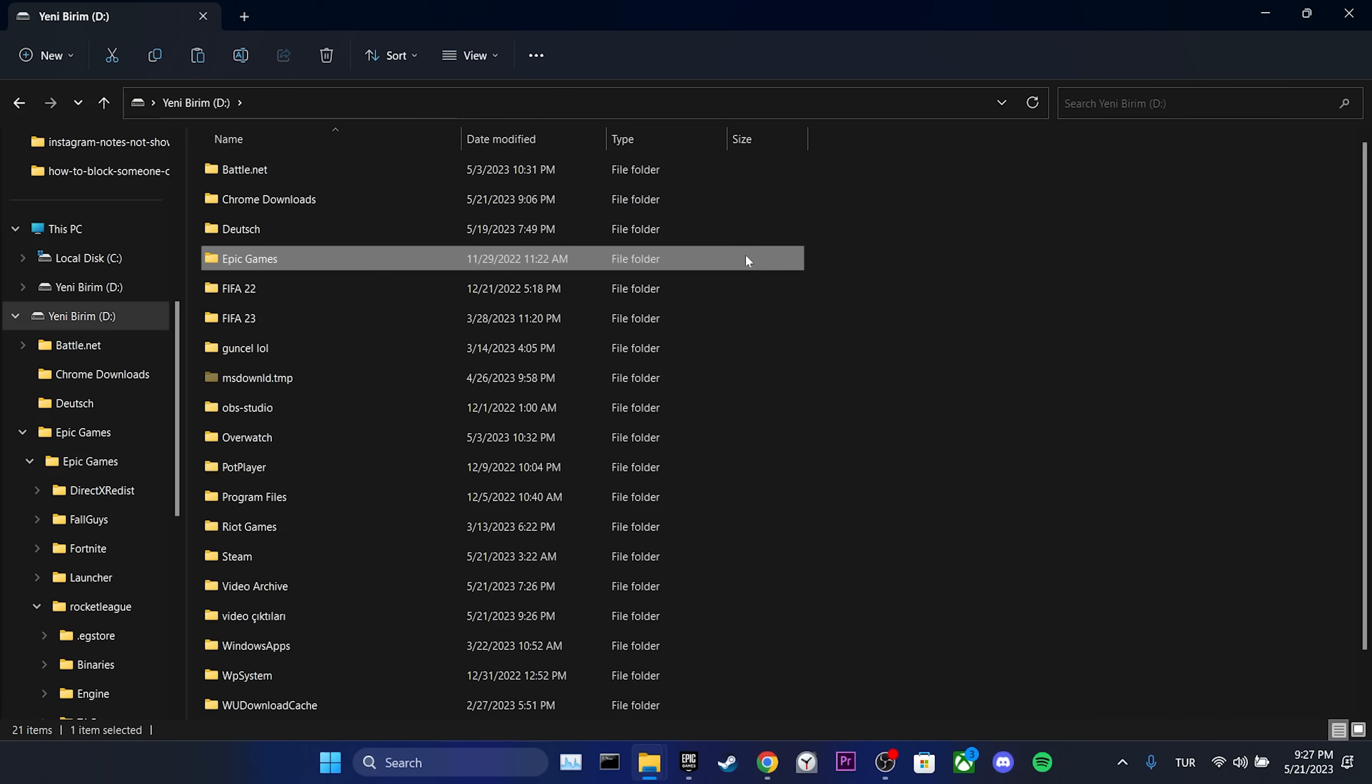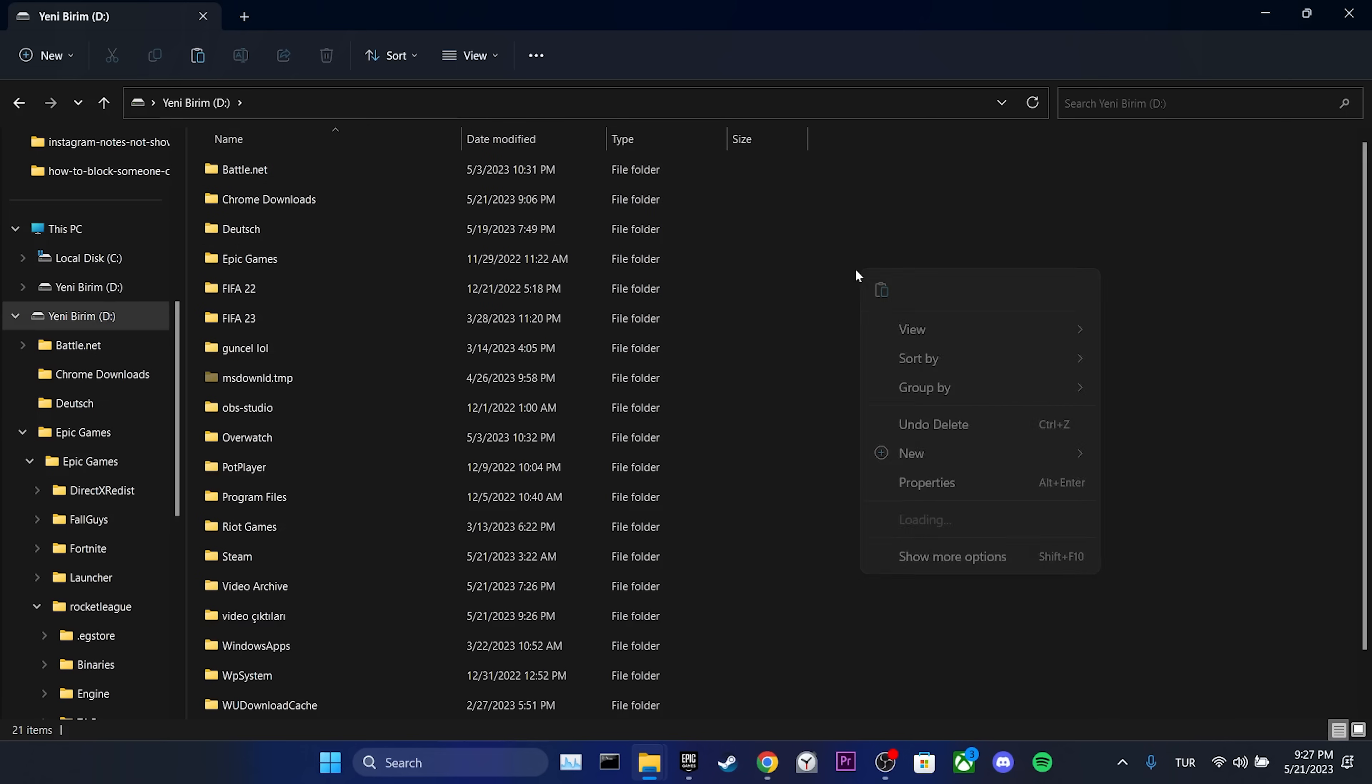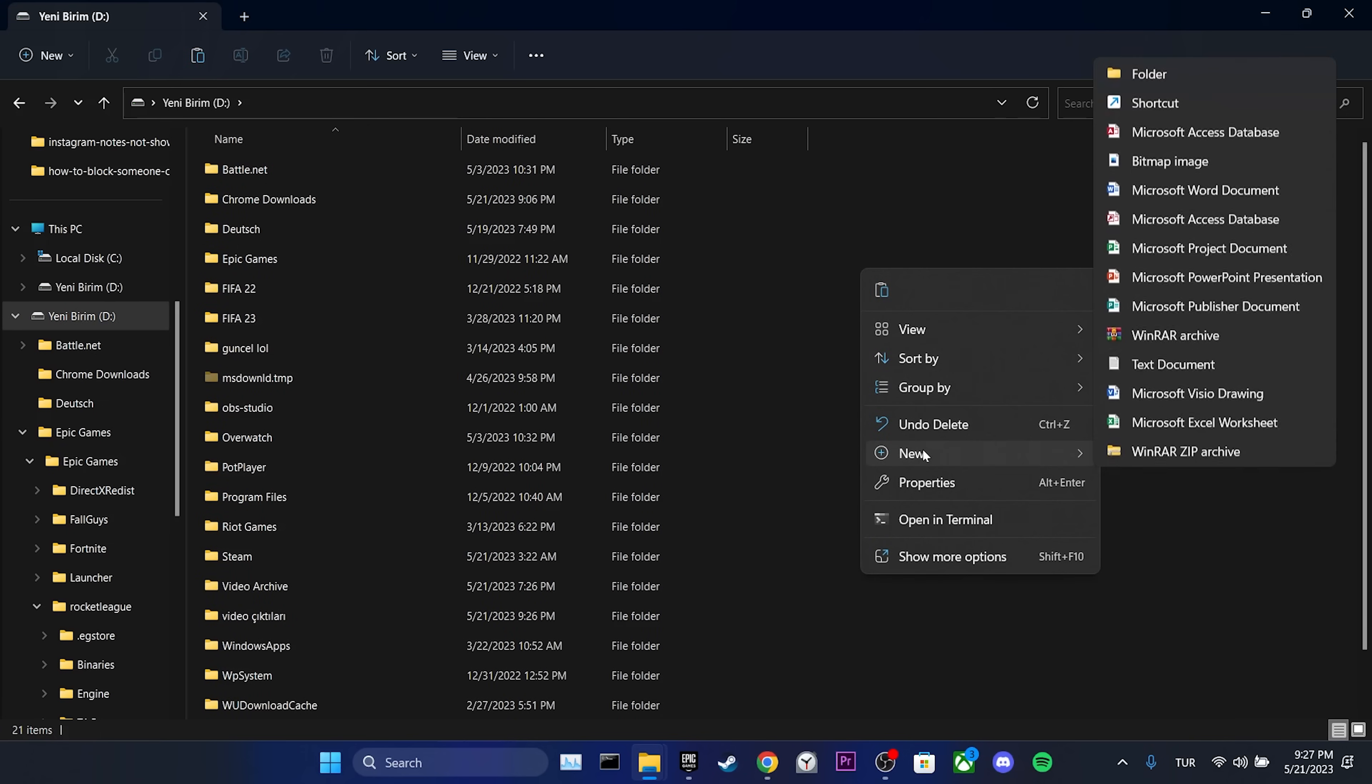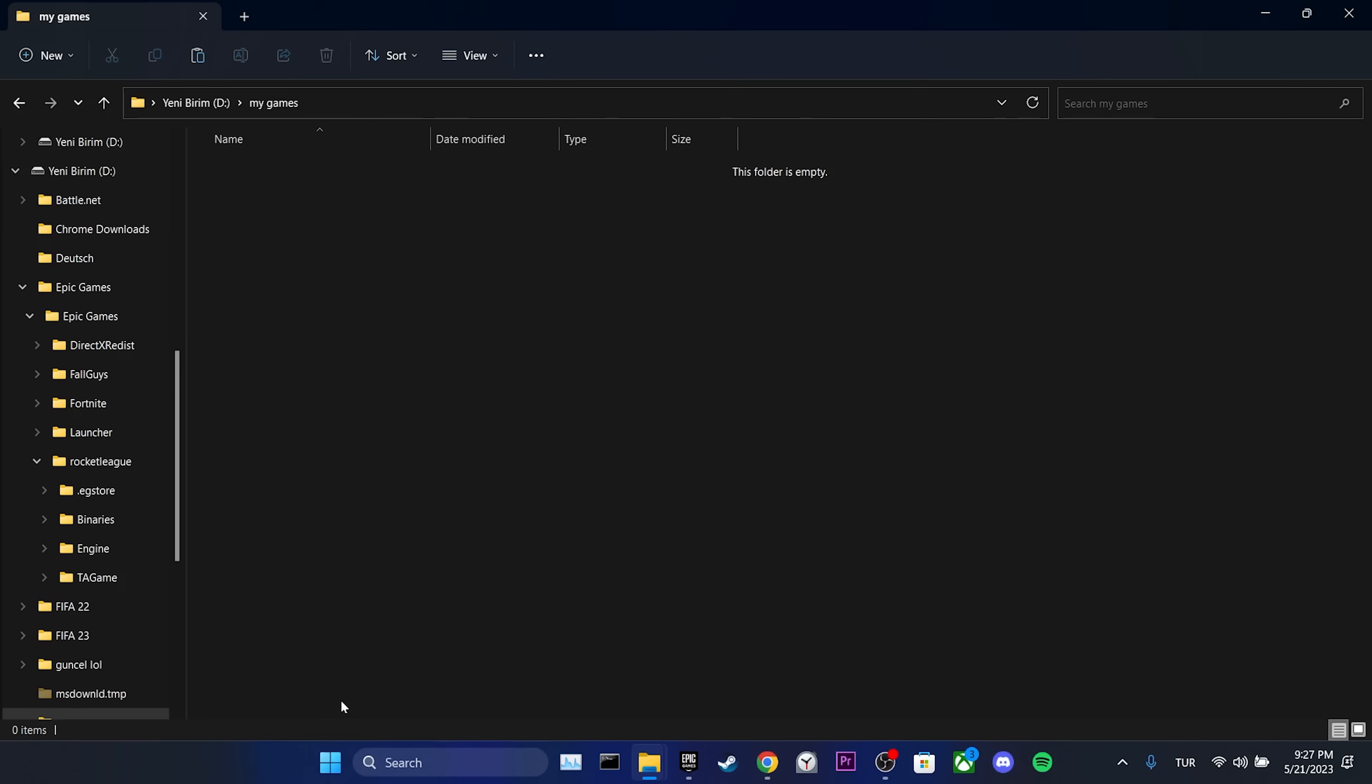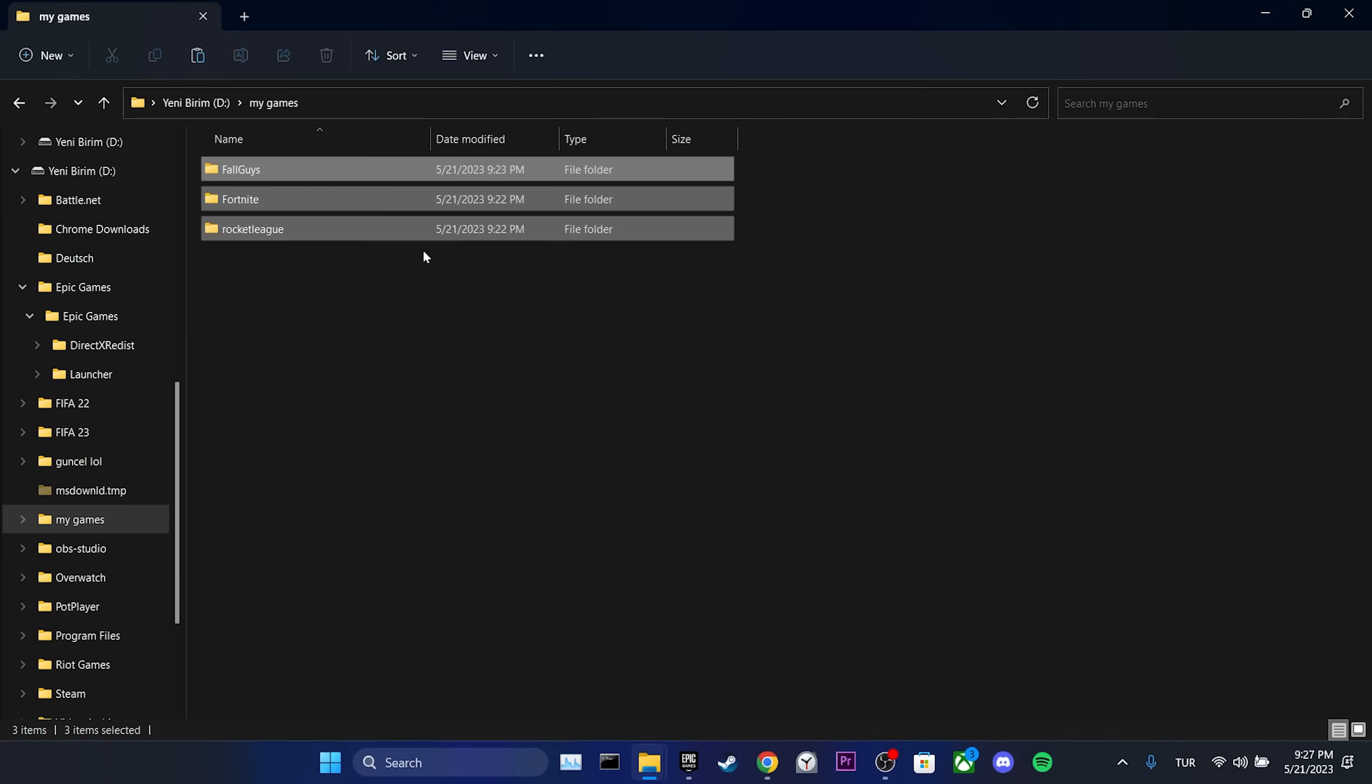Then we create a folder inside the disk where we downloaded Epic Games. It doesn't matter what name we give to the folder. Just make sure you can find it when necessary. We paste our games into the created folder. We have backed up our games.